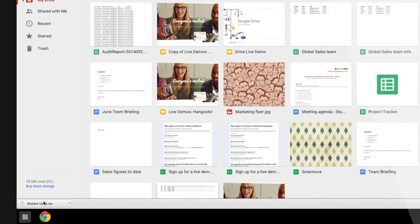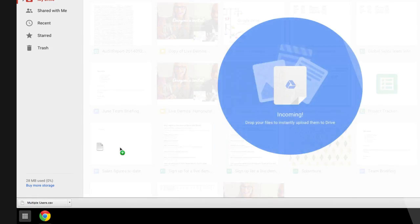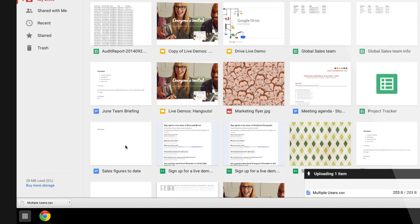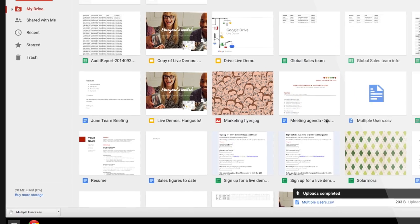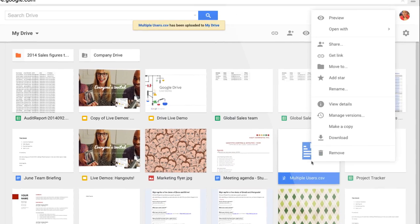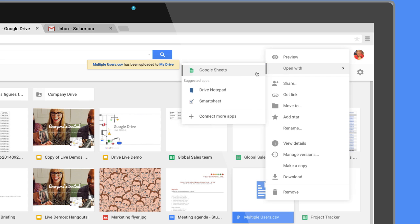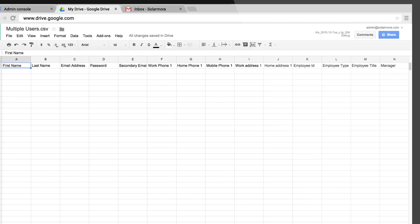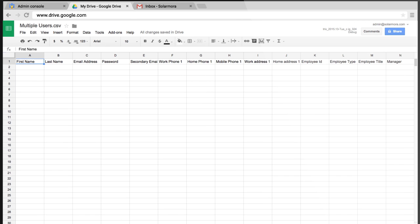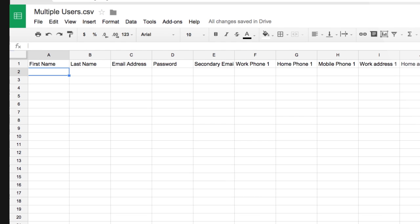Drag and drop the CSV file into Google Drive. The file contains columns for user attributes that appear on the user account page, in the admin console, and in Gmail contacts.